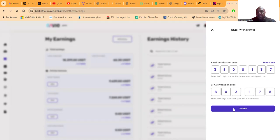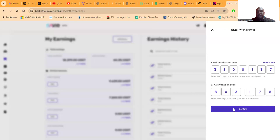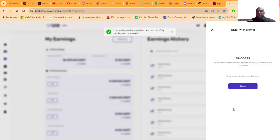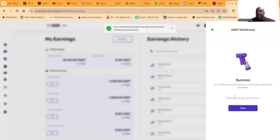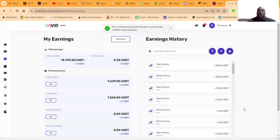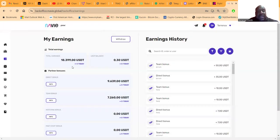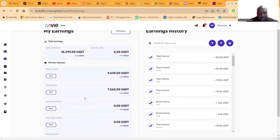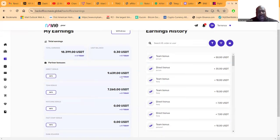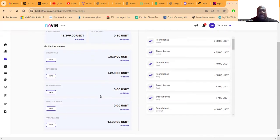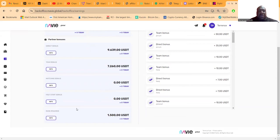There we go, confirm. Okay, success! Your withdrawal has been successfully submitted and processed. Takes up to 48 hours. I don't care. I put 18,000 out of this thing - 9,000 direct bonus, 7,000 team bonus, and another 1,500 in rank rewards.